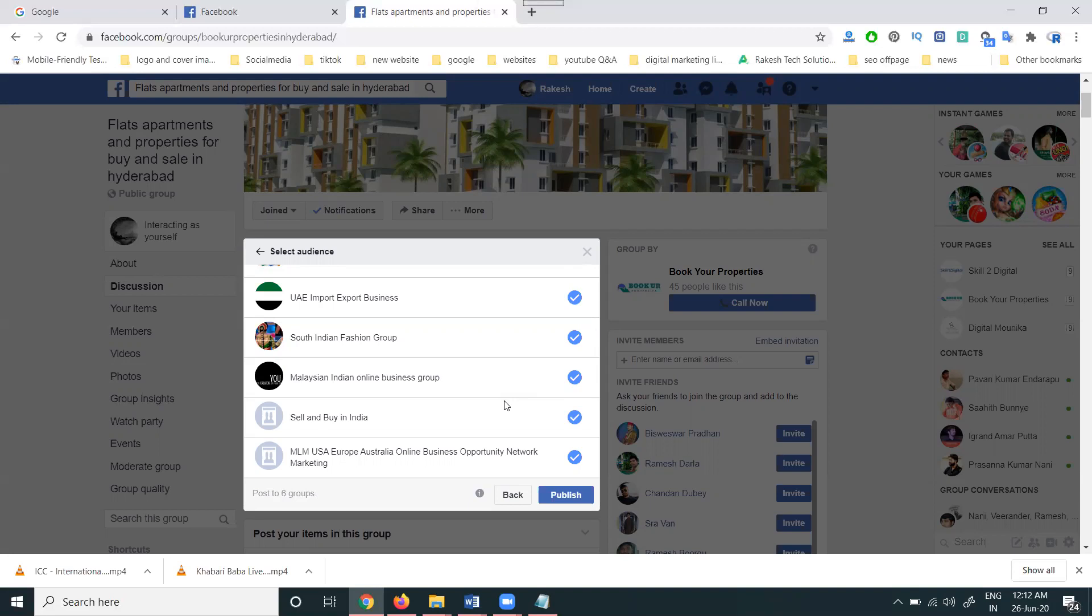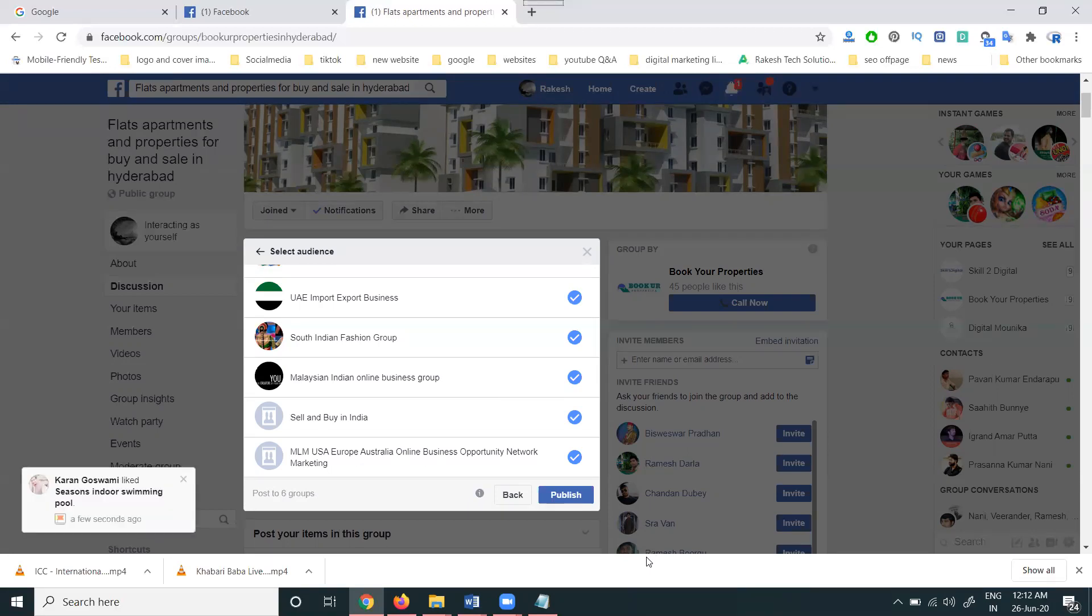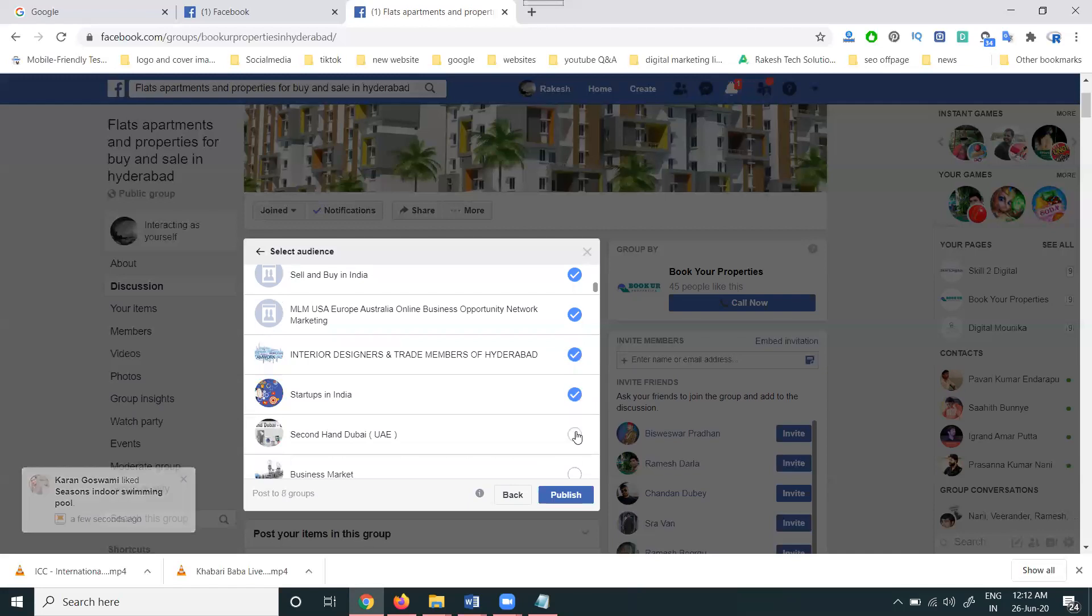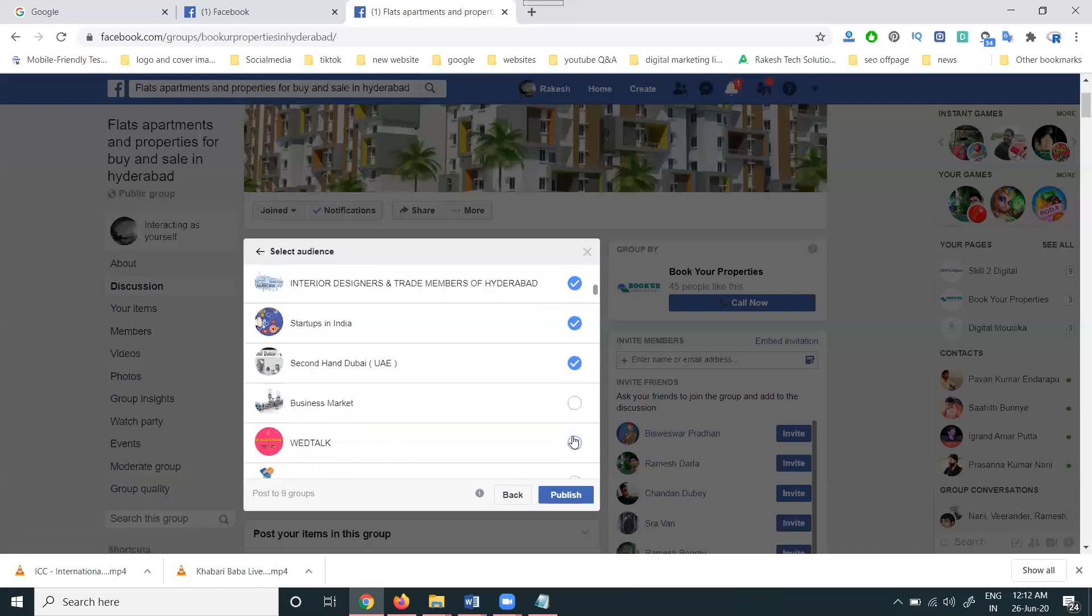That option we can use certain tools, but in Facebook option, Facebook group to multiple Facebook groups, we can share the content by sale product purpose. Always remember, only for sale product we can share from one group to multiple Facebook groups at once. We can add any number of groups. You can see here.